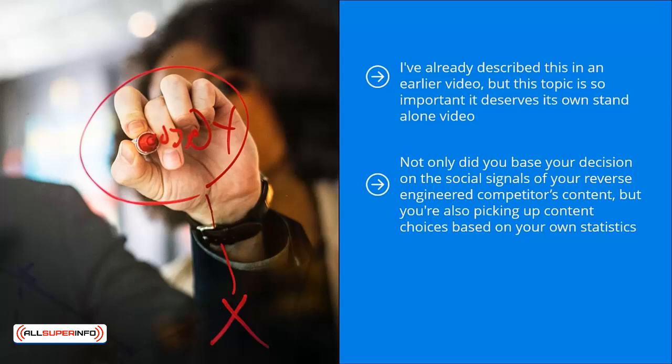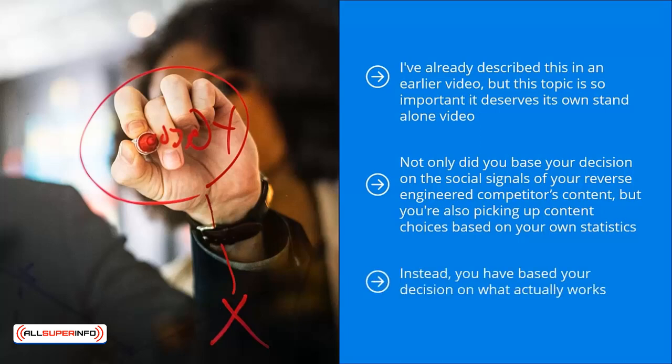In other words, you're basing your best content on tried and proven material. You're not taking shots in the dark, you're not taking wild guesses, you're not crossing your fingers and hoping that something sticks. Instead, you have based your decision on what actually works.